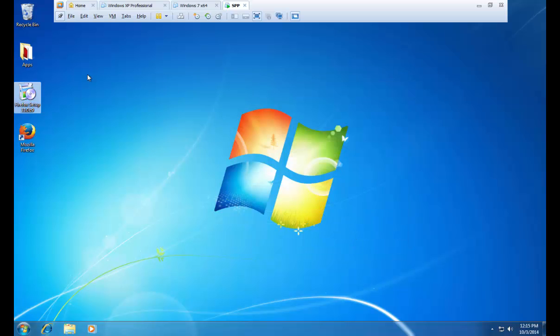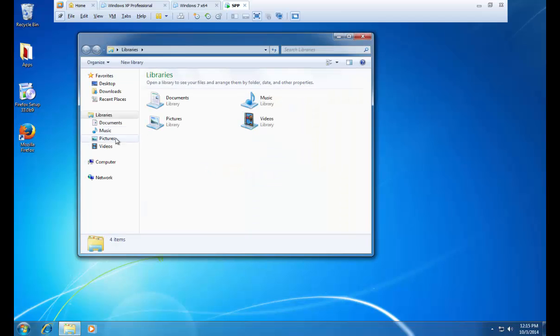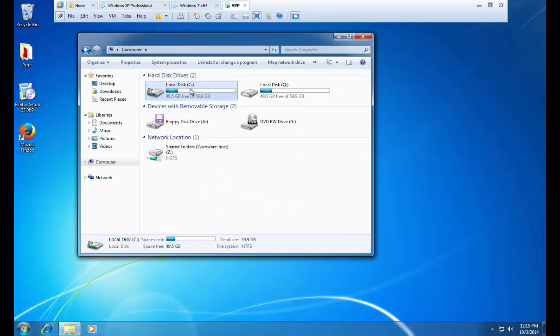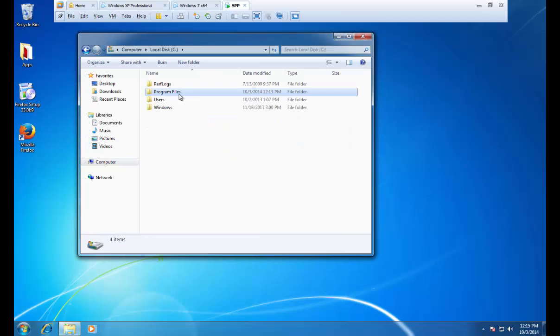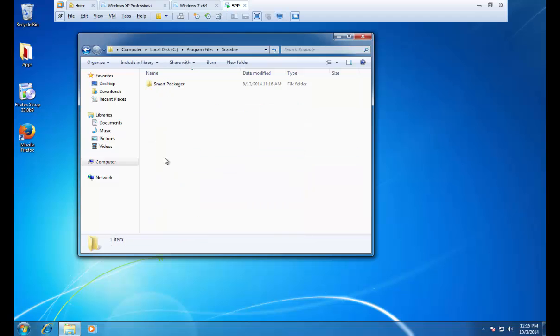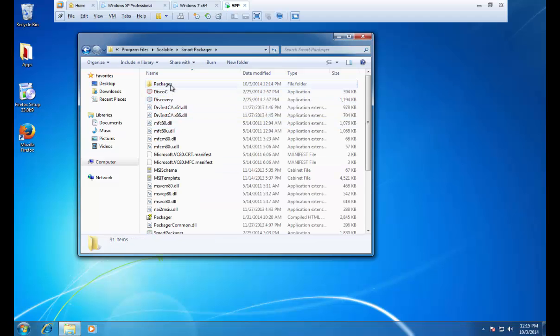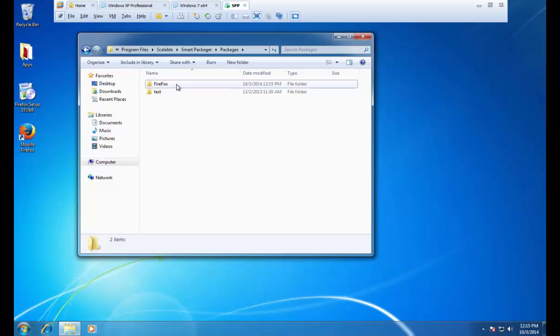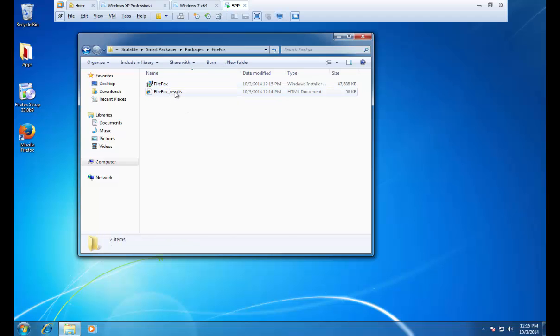Excellent. Our default package location, if you have not changed this, is going to be in program files, scalable, smart packager, and then you'll see a packages folder. From here you can see our Firefox folder. And then this is our Firefox MSI with the results page.